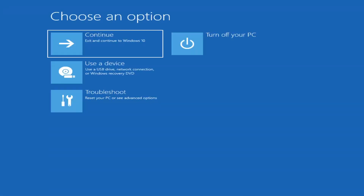The first thing I'd recommend doing would be to actually go ahead and boot to the troubleshooting utility on Windows 11. So if you do a hard power off three times in a row, Windows should automatically attempt to launch the startup repair utility. And if it doesn't find anything, it will give you the option to select advanced settings, which will take you to a screen that looks like this.